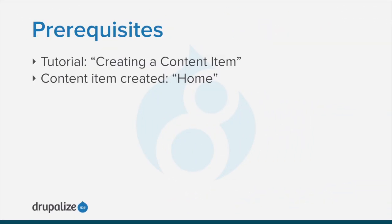To follow along you should have already gone through the tutorial creating a content item and created a basic page called home with the values specified in that lesson. See the written version of this tutorial for a link to the prerequisite.